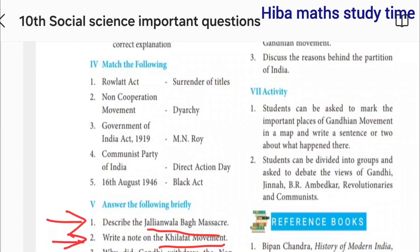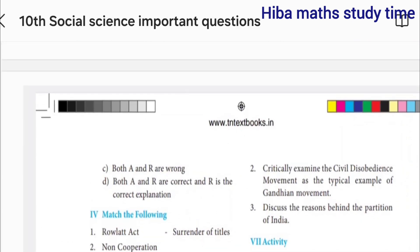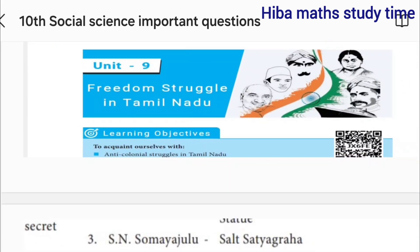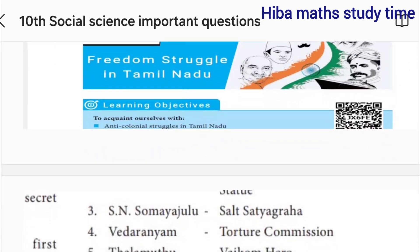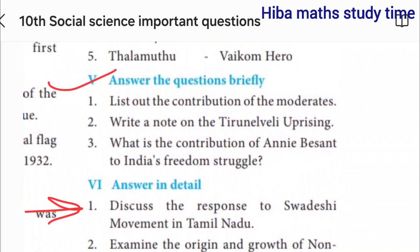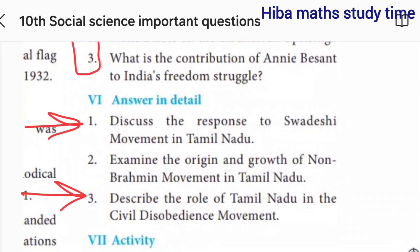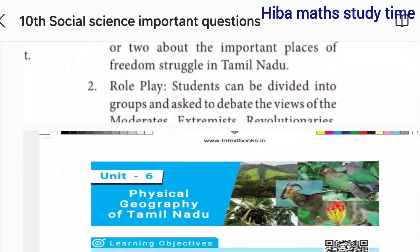Detailed answer: questions one, two, three. We will be able to take three different questions from this lesson because we will be able to cover the details. That's why we will take the freedom struggle. Ninth lesson — answering briefly, there are three questions. Answering in detail: first question and third question.